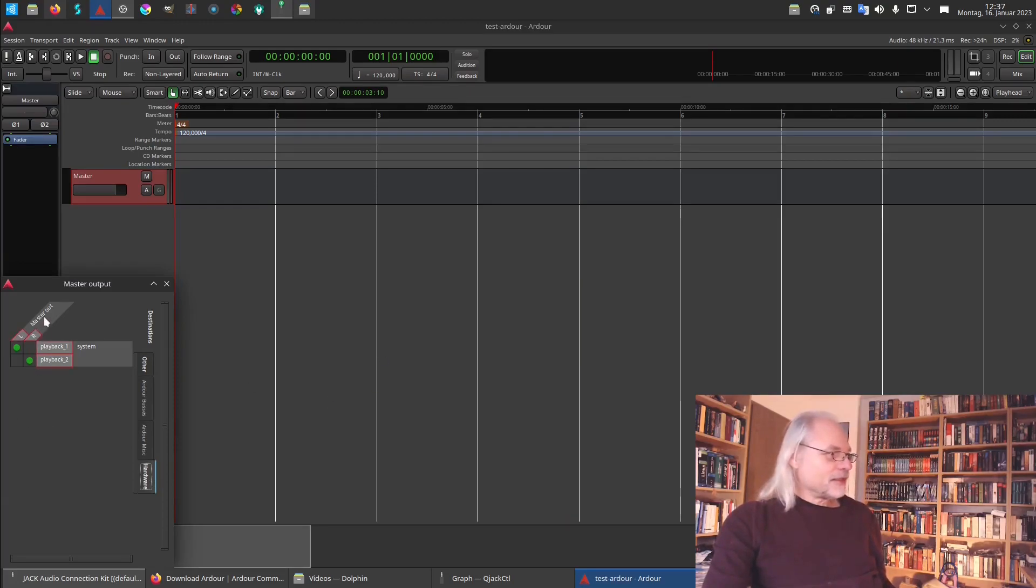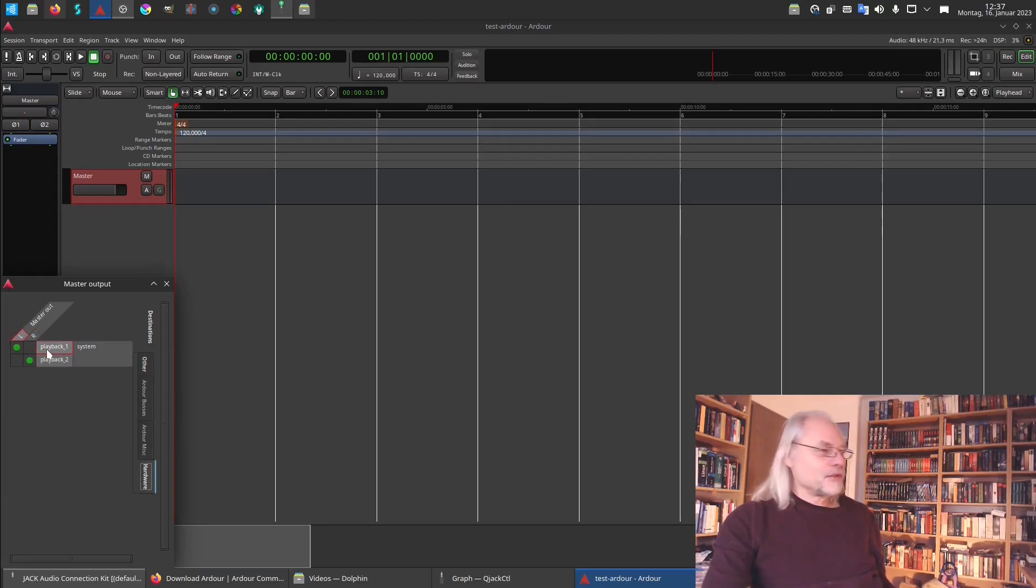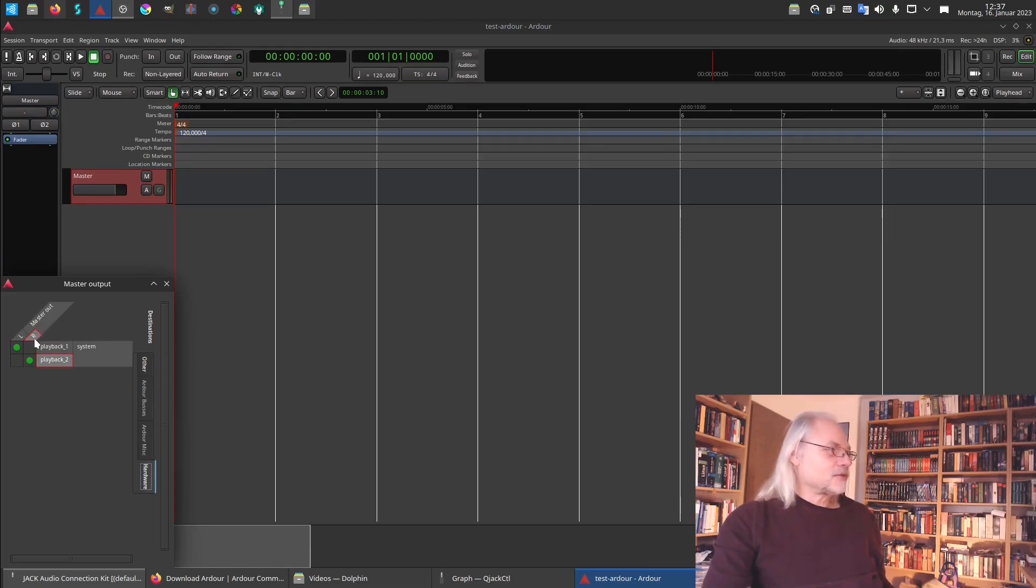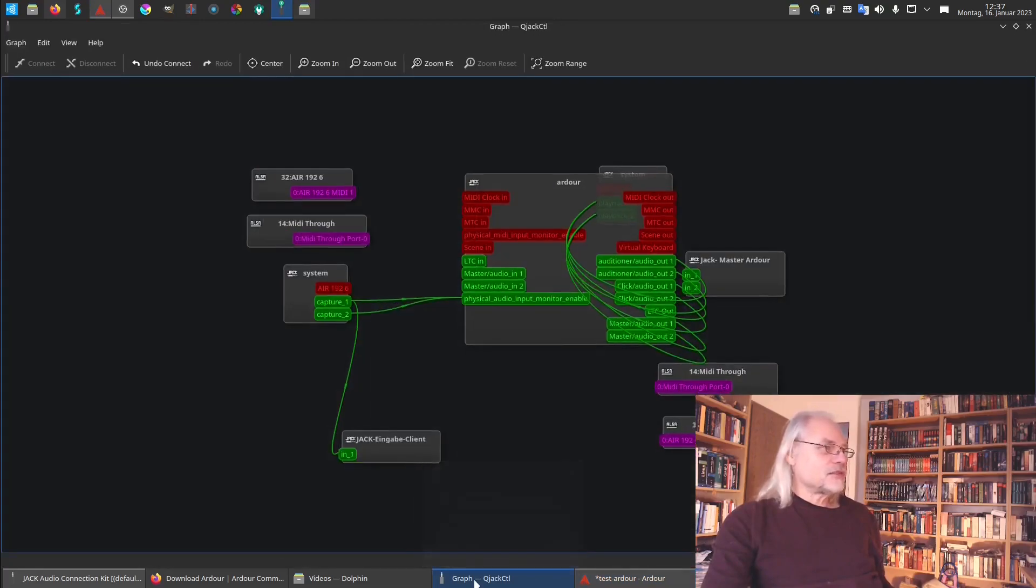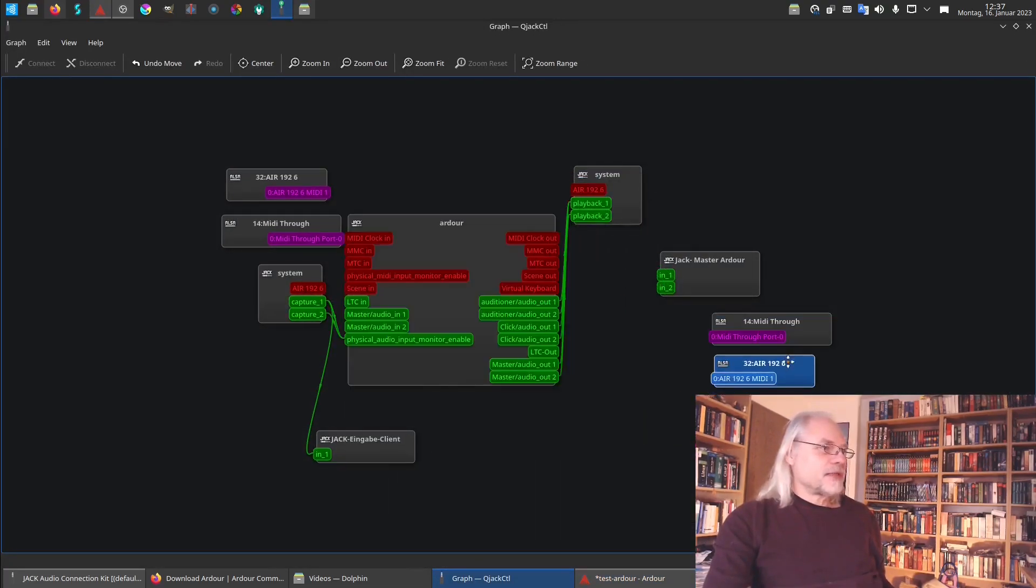And here you see the master out left is connected with playback one. And the master out right is connected to playback two. This is the connection. So let's go to graph again to see what that means.